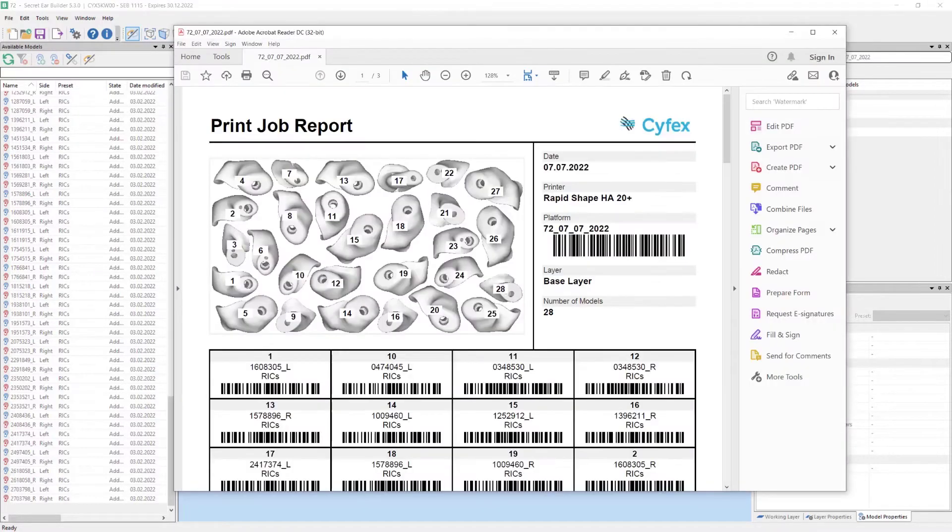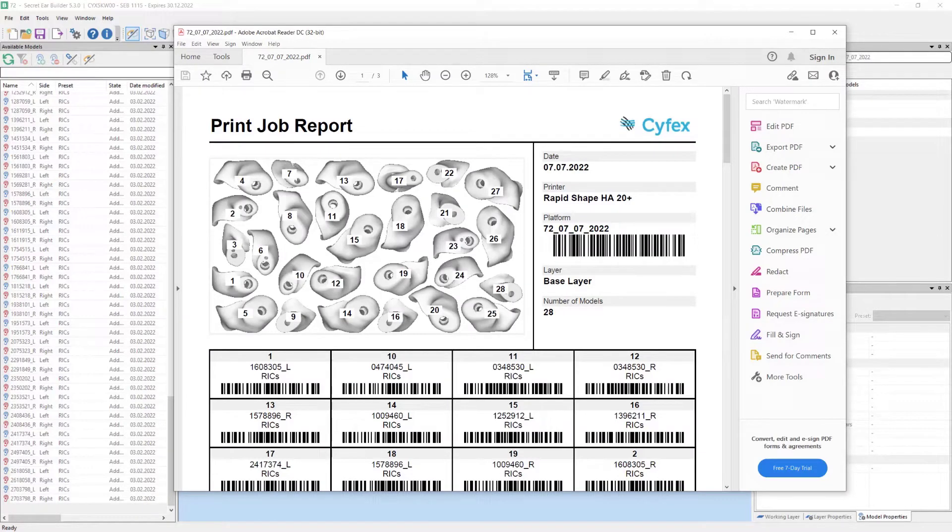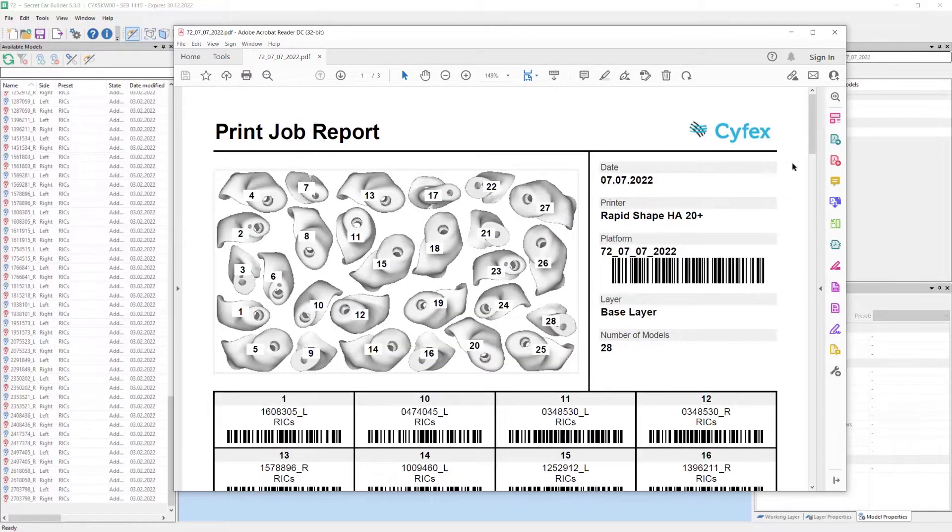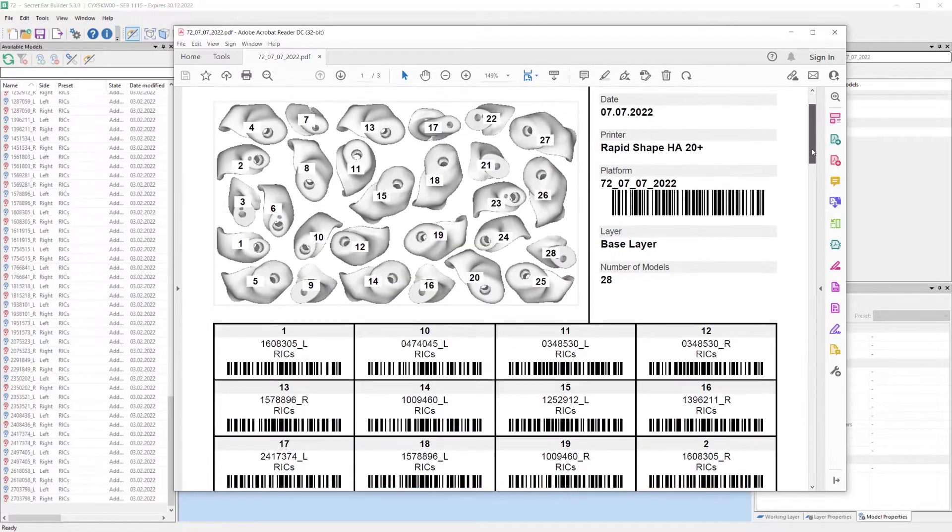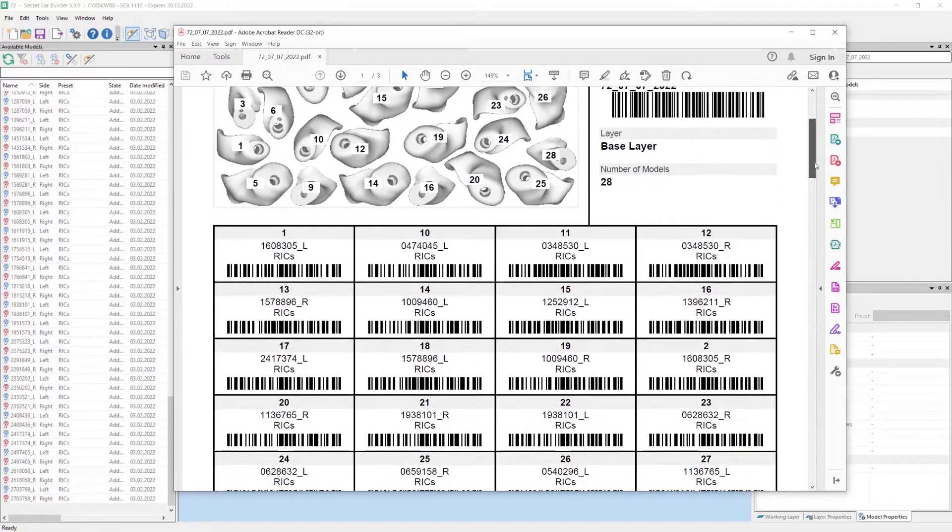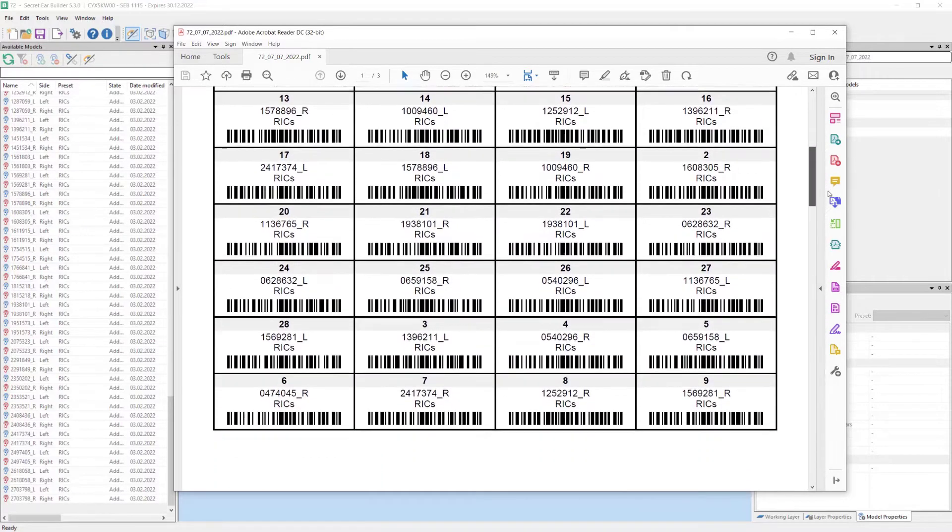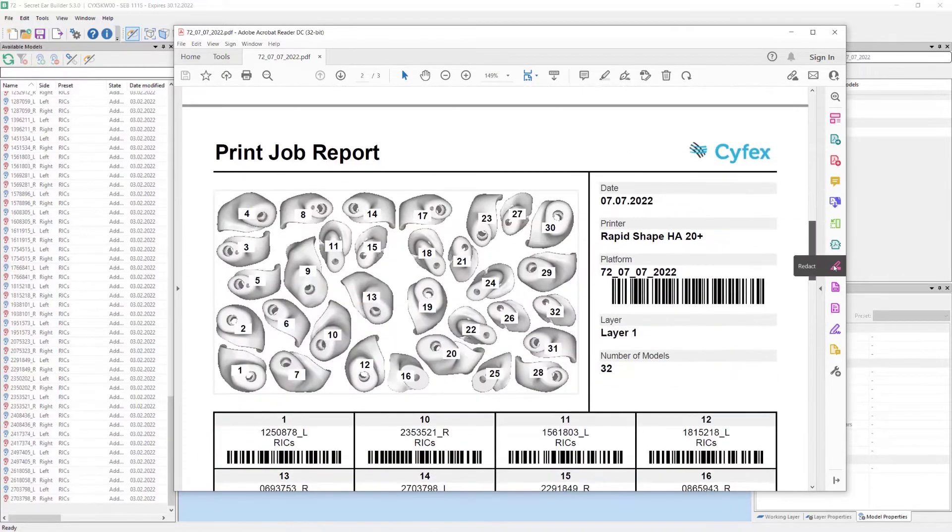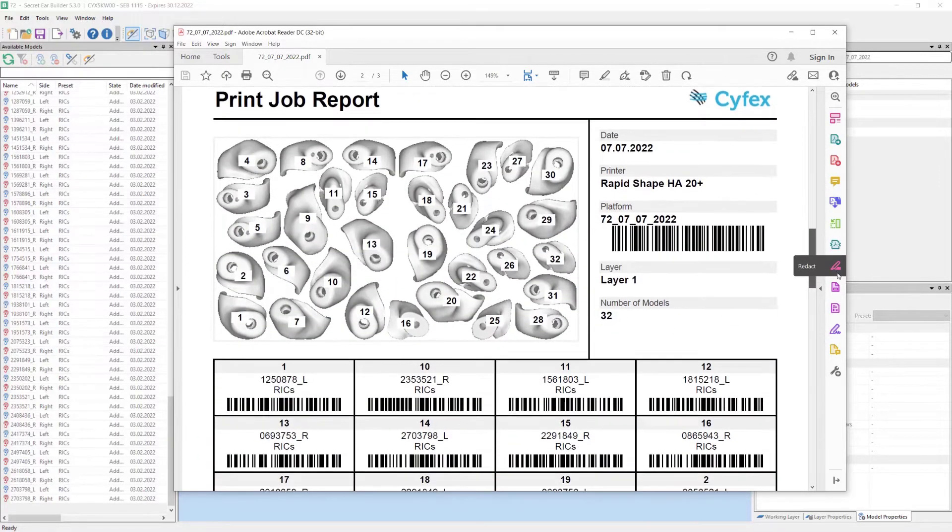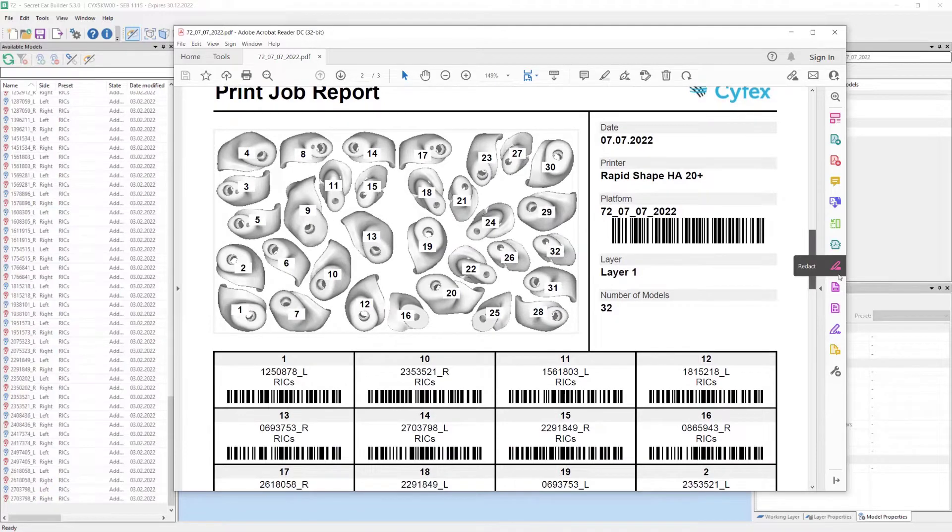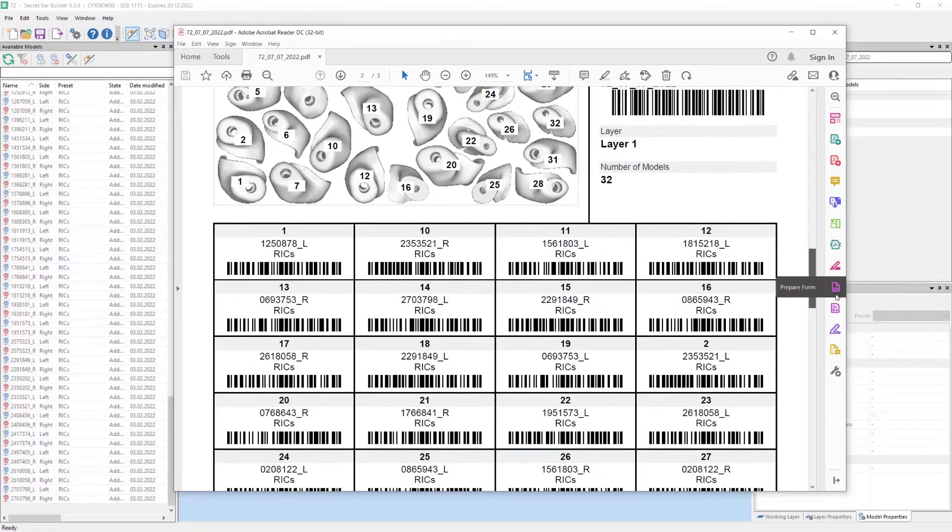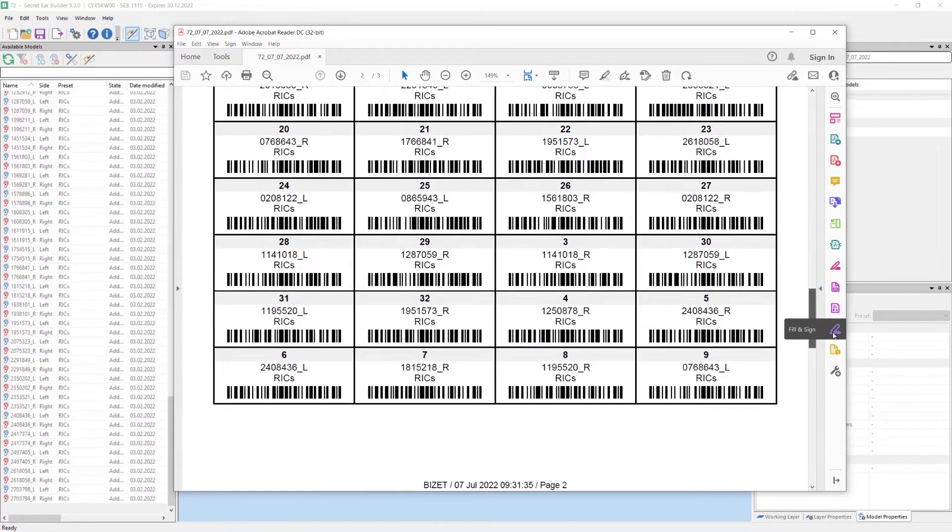The PDF print job report is shown. The ear molds are numbered and thus uniquely identifiable. In addition there is a barcode for each ear piece, which lends itself to automation in the workflow. The report may also play a significant role in order traceability and thus quality management.